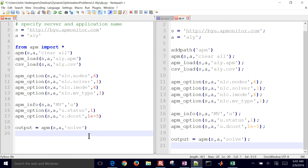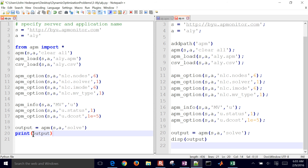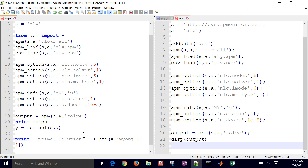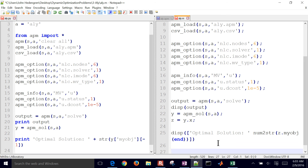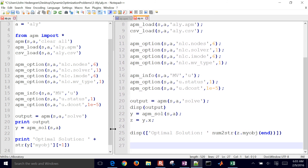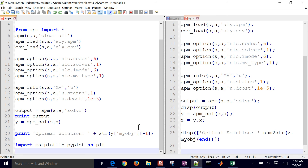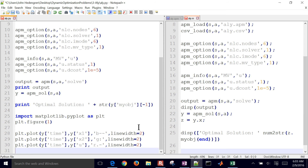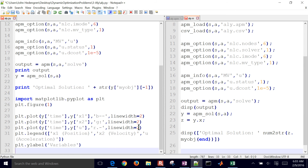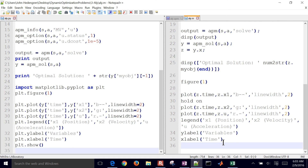We put the output of the solver into a new variable called 'output' and then print and display it. For Python 3.5 and above, go ahead and put the parentheses. We retrieve the solution and print the optimal solution — that's my objective at the very last point, or in MATLAB, at the very end. Then we plot the results: Figure 1, plotting X1, X2, and the acceleration, with a legend, labels, and then show plot.